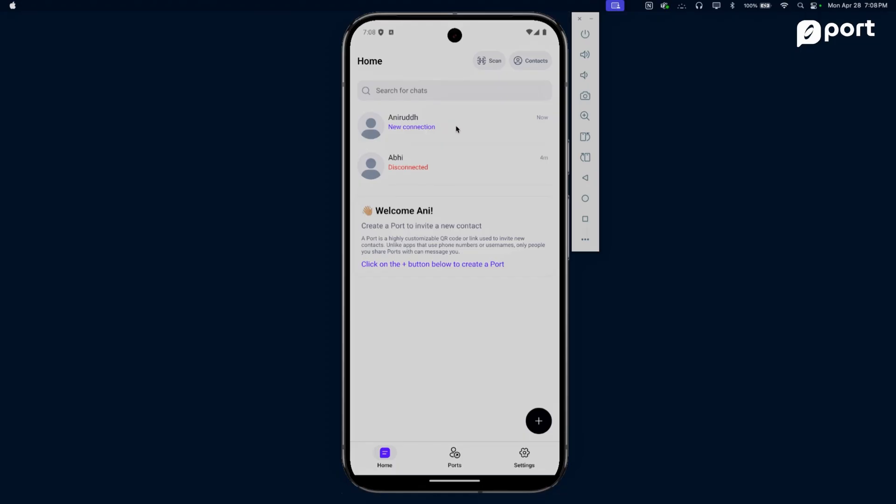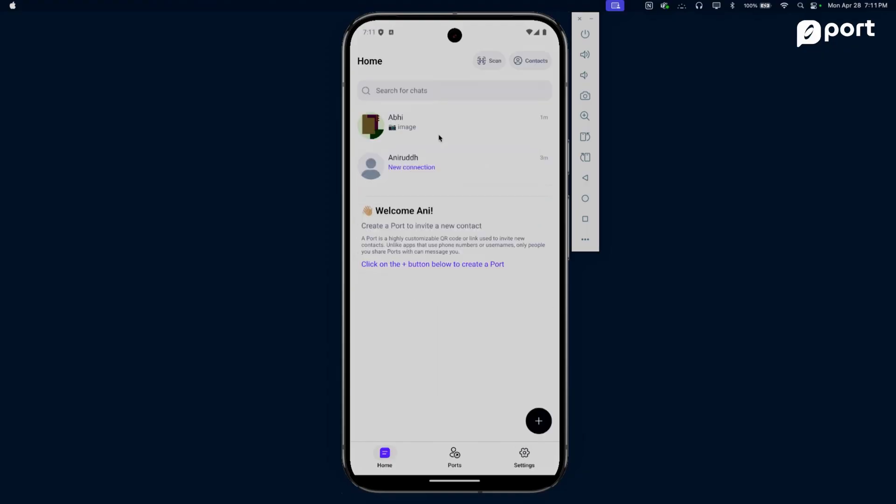That's reusable ports. There's so much else you can do on Port - you can also create groups where you can form a tight-knit community with people without worrying about your personal information being misused. Now that me and Abhi are connected, let's say Abhi starts abusing the access I've given him.